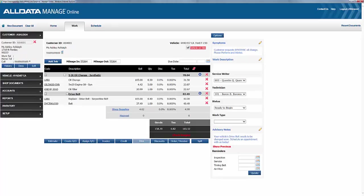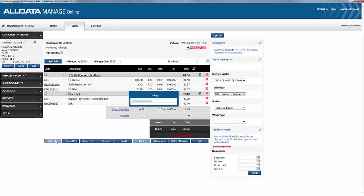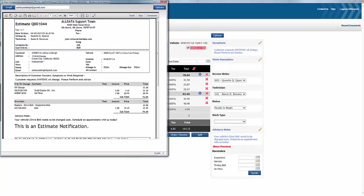And there, you see the whole job, including the labour rate, along with the oil change that she's come in for. So, let's click on Estimate, and we can print out this estimate for Ashley.